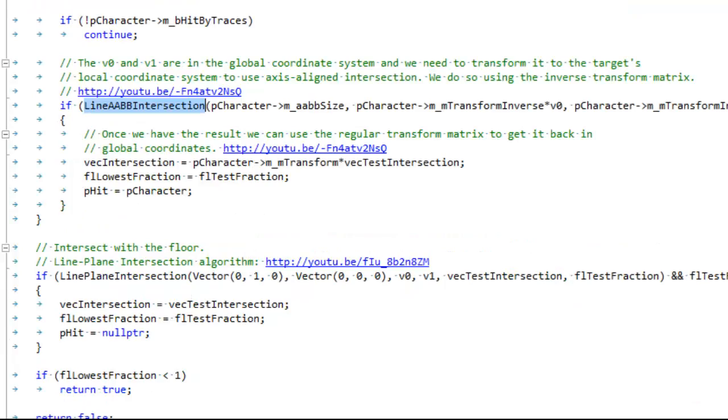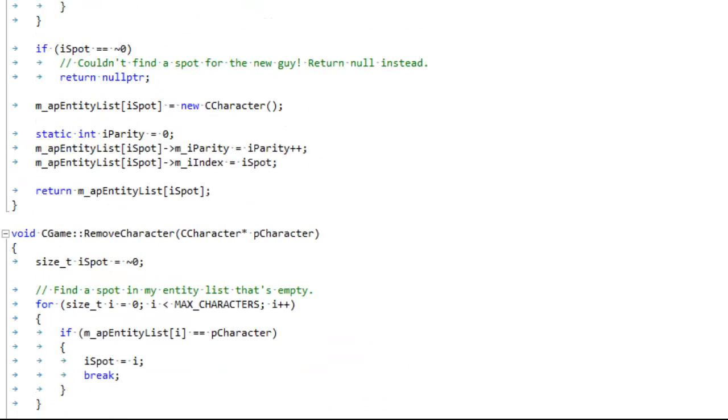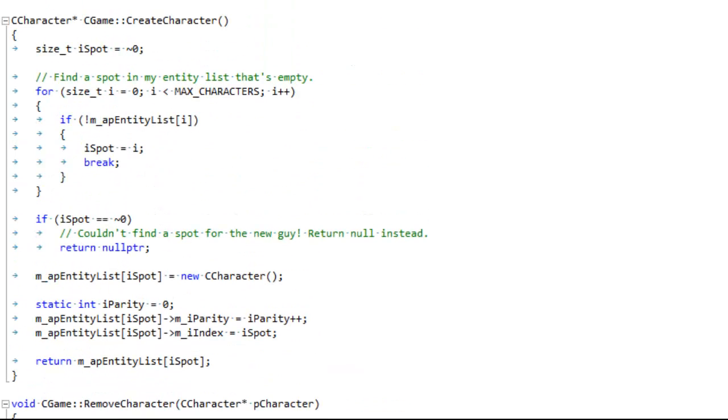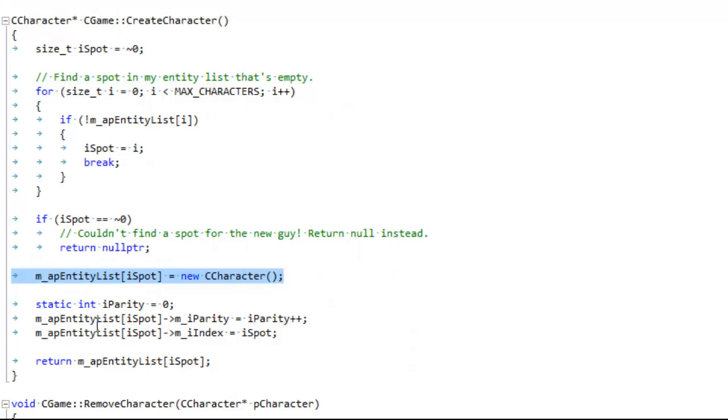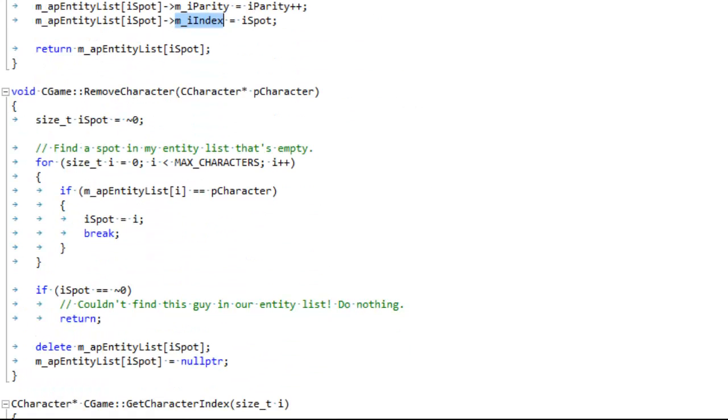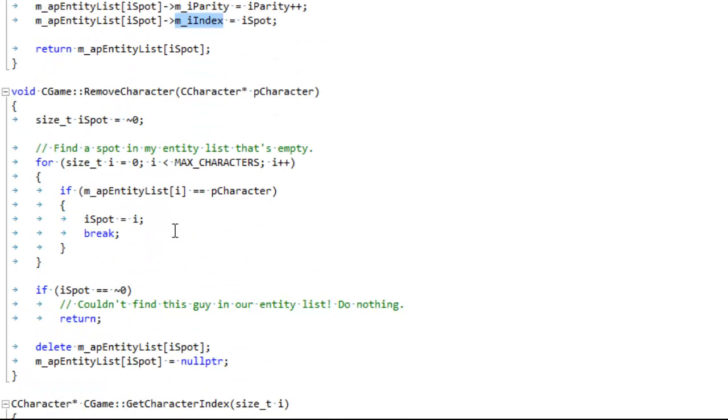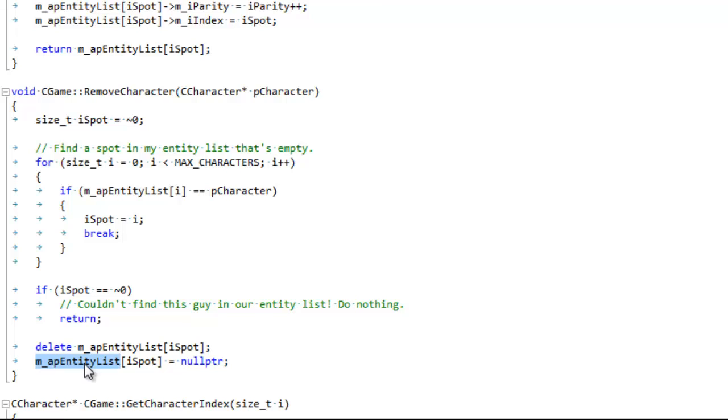And then I'm going to scroll down here and show you how we create characters. There's a really quick method that we use to find an empty spot in the list. We create the new character. We give it a parity number. In this case, I just, I start at zero and I increase it every time I create a parity number. So it's always a unique number. We always need a unique number. And then I tell it what its index is in the list. And then to remove a character, it's pretty similar. I just find where it is in the list. And then I delete it and set where it was to null so that we can tell that there's nothing at that point in the list anymore.